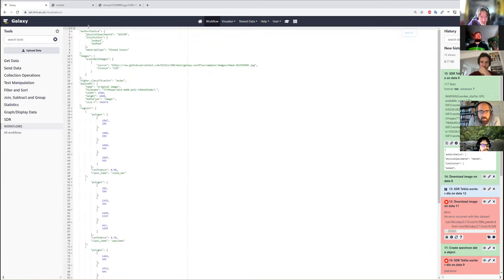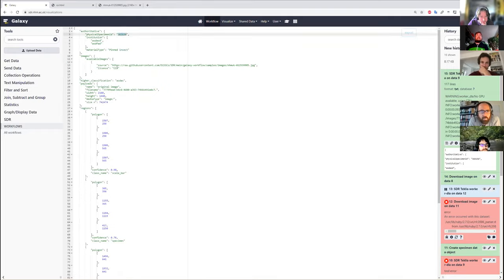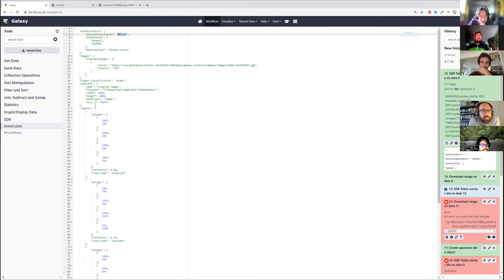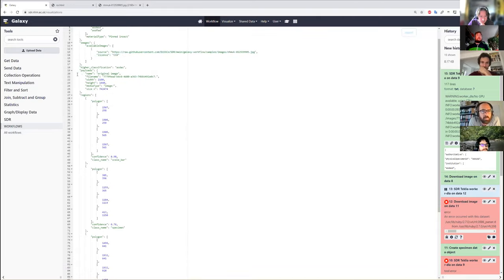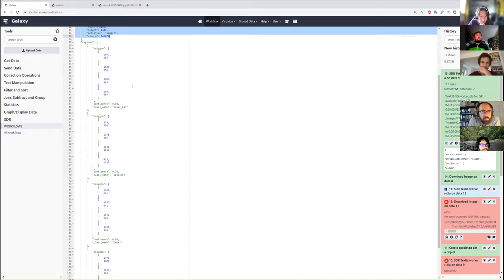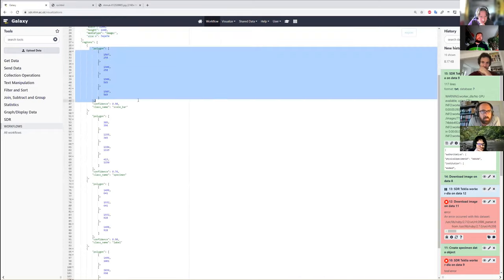If I visualize data and look at its text, we can see that the OpenDS has been created. We have a specimen ID. It's a pinned insect. This is different from the one I typed in because I jumped onto a previous run. But we can see the metadata for the image has been provided, and our regions of interest have been determined within Galaxy.